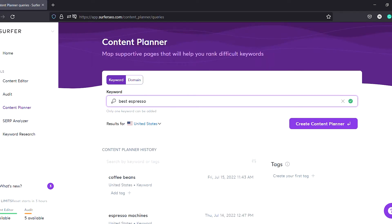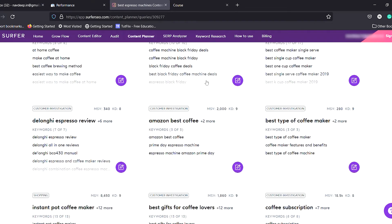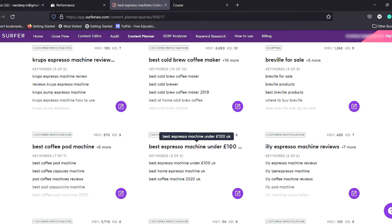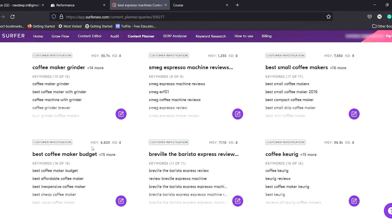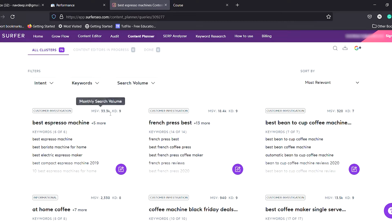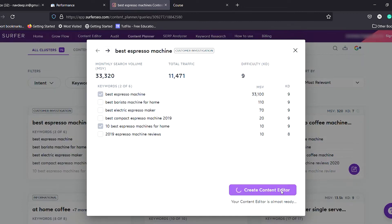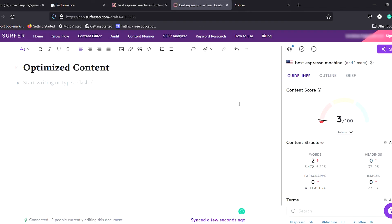Surfer SEO wants you to start with the Content Planner, where you can put your seed keyword and it will come up with topic clusters. It is very useful for someone starting out on a topic and looking for content ideas. The topic cluster gives you estimates on monthly volume and keyword difficulty. From here we move to the content editor. If you have your own keyword research tool and a proven process, this planner may not be of much use.